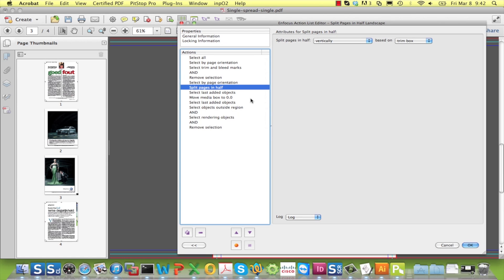There is obviously an action dedicated for splitting pages. Good to know for those among you who build their own action lists.